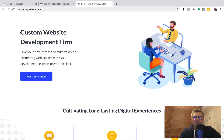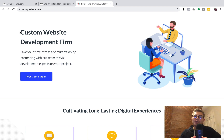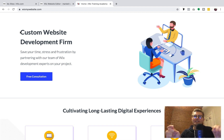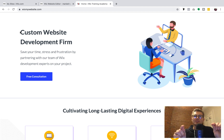What's going on Wix Nation, MPS here from Wix Training Academy. Today I'm going to do an overview of the new Wix blog, how you can customize it, go over some of the features, and even show you how the API is now open to Corvid by Wix, which gives you even more customization than ever before.